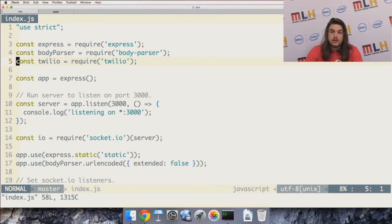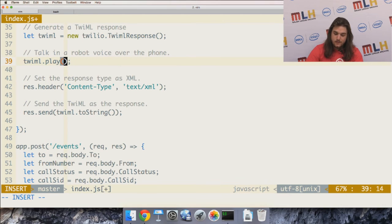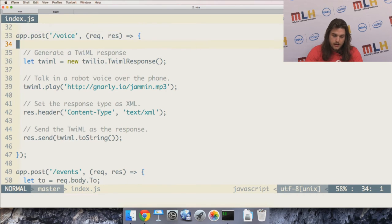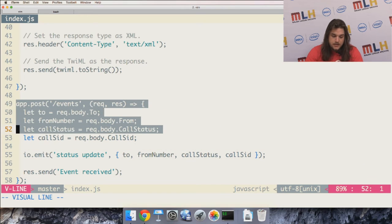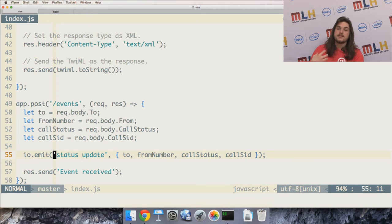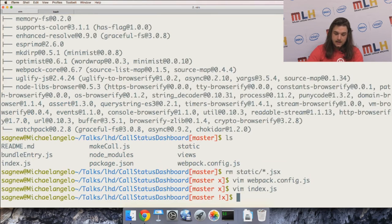Let me look at index.js — the Express server we're adding onto. I'll change it to play Guile's theme over the phone instead of speaking in a robot voice. My events route receives a request whenever the status of a phone call changes, and it emits a 'status-update' event via socket.io to the client. When the client socket receives that event, it gets an object with all the call data.